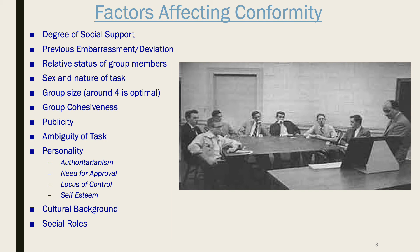Personality also influences how much a person will conform. People who score high in authoritarianism tend to conform more — they respect power structures, are very deferential to authority figures, and conform to the behaviors and requests of those high in authority; when in leadership positions themselves, they demand the same respect from those beneath them. People high in need for social approval conform more because they care what others think. People with an external locus of control — who feel like pawns at the mercy of fate or powerful others — are also more conforming.